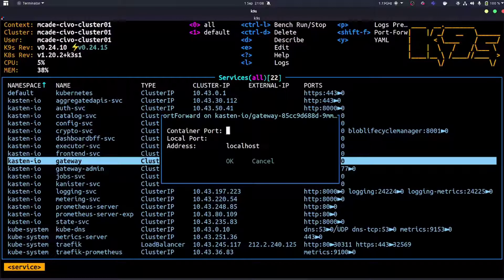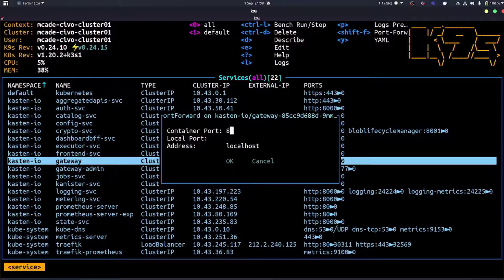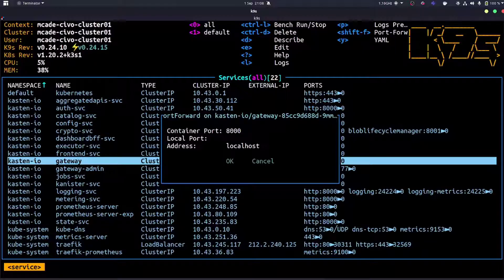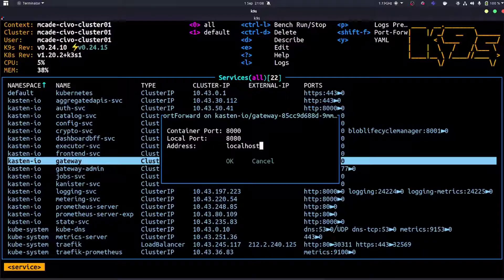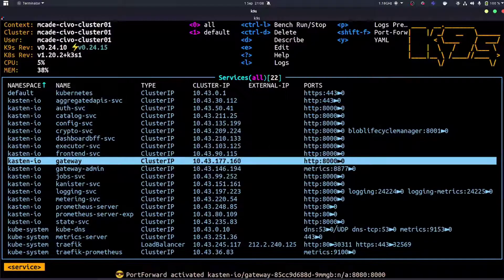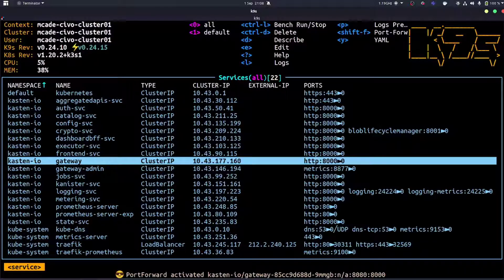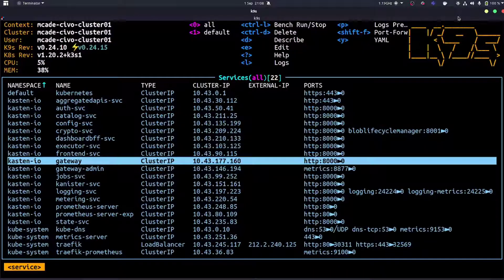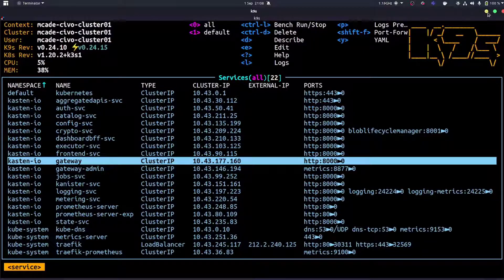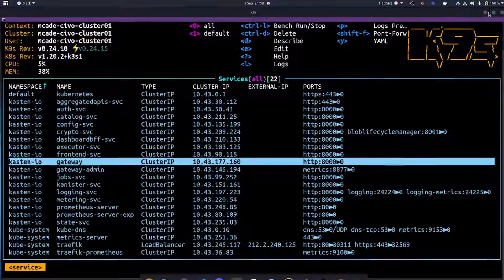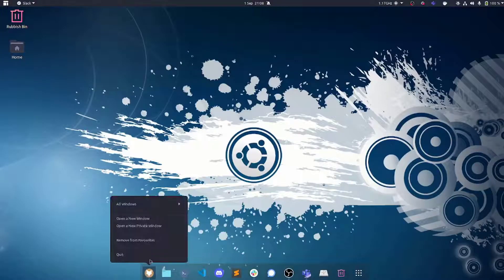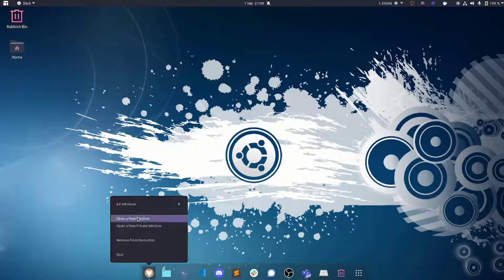Then I can define what my container port is and what my localhost port or local port needs to be. In this instance it's 8000 for the container port and 8080 that I want to use locally. As soon as I hit OK, you then get to see down the bottom 'port forward activated' and then we can carry on using k9s. Everything's all good.